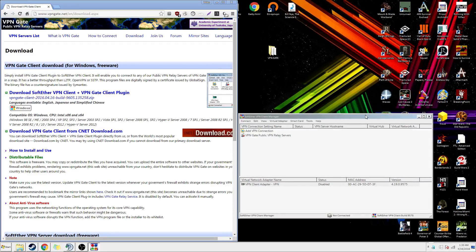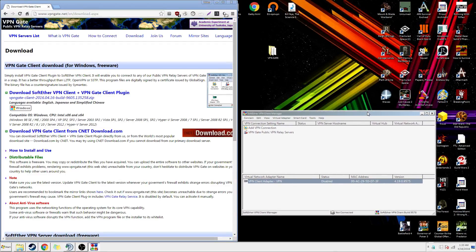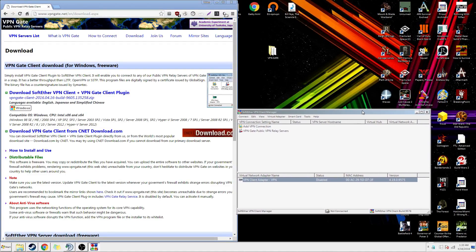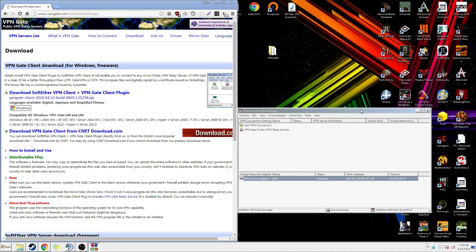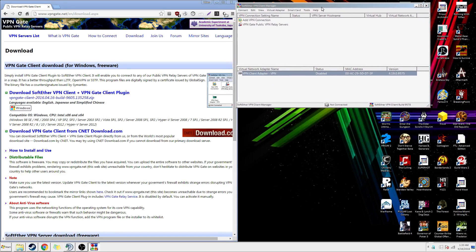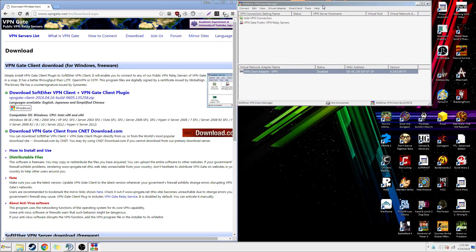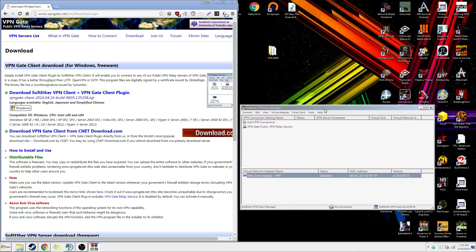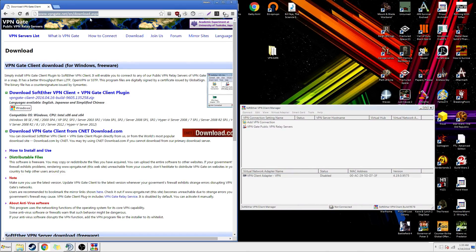I'm going to show you how to run a VPN and get a residential connection or residential IP. What you want to do is go over to this link right here — VPN Gate.